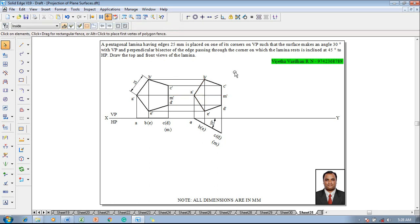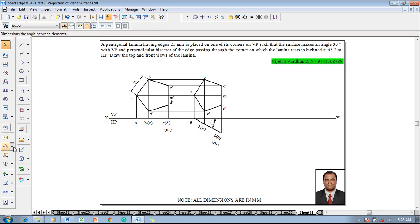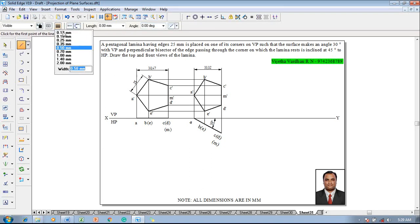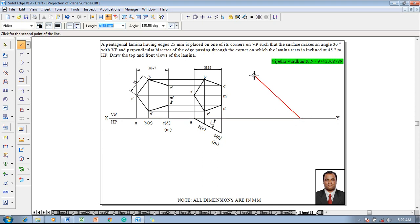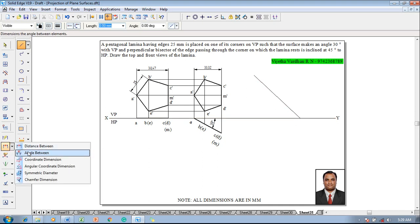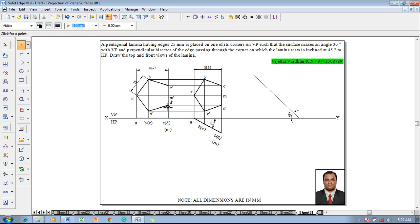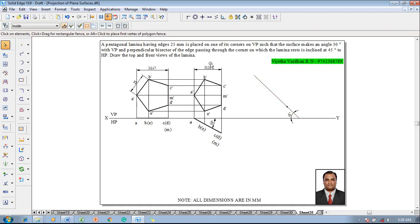The perpendicular bisector is inclined at 45 degrees to HP — this is the true angle — but we are getting an apparent angle. Use Smart Dimensions or Distance Between as required to measure the true length in Stage 1 and the apparent length in Stage 2. The apparent length measures 33.32 mm and the true length measures 38.47 mm. Then use the Line command to construct the true angle first: draw an inclined line at 45 degrees as per the given condition, so the true angle is constructed. Use the Point command with thickness 2 mm to construct a reference point, marking it as M-dash.